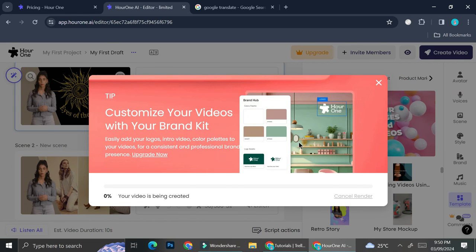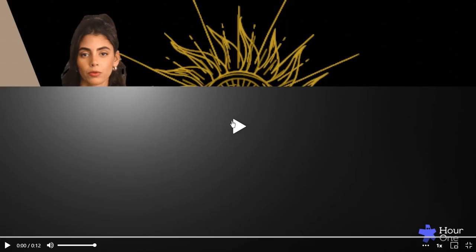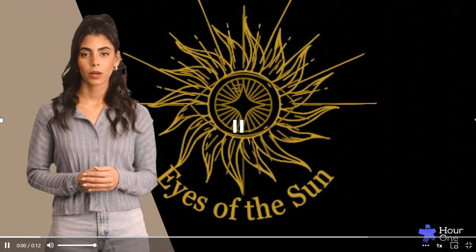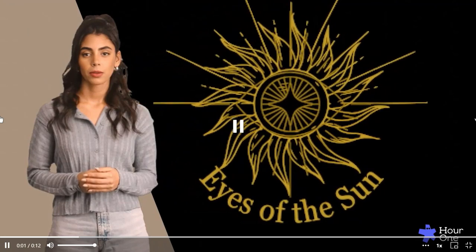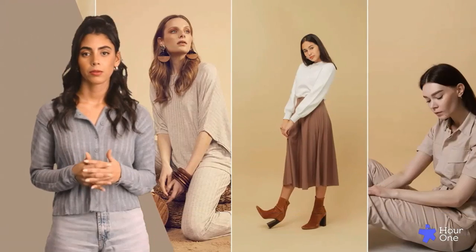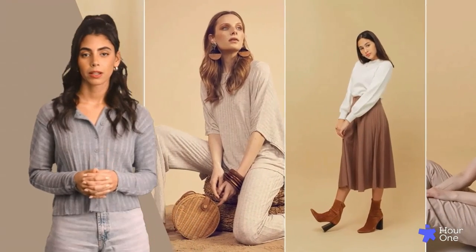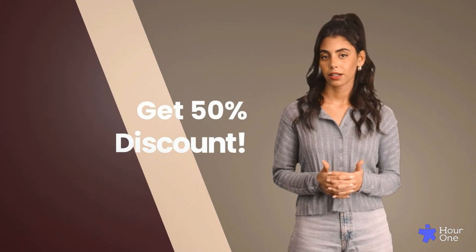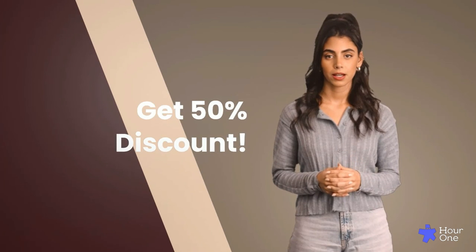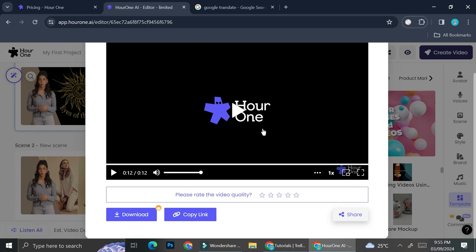We're going to wait until our video is done rendering. This is how the video looks like. Greetings, we are delighted to have you here at Eyes of the Sun, the best place for you to buy homemade accessories. Shop now and get 50% discount on your first purchase.